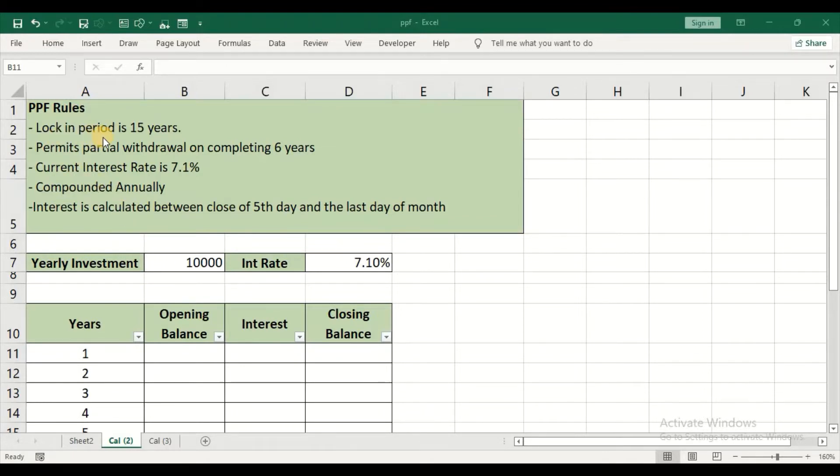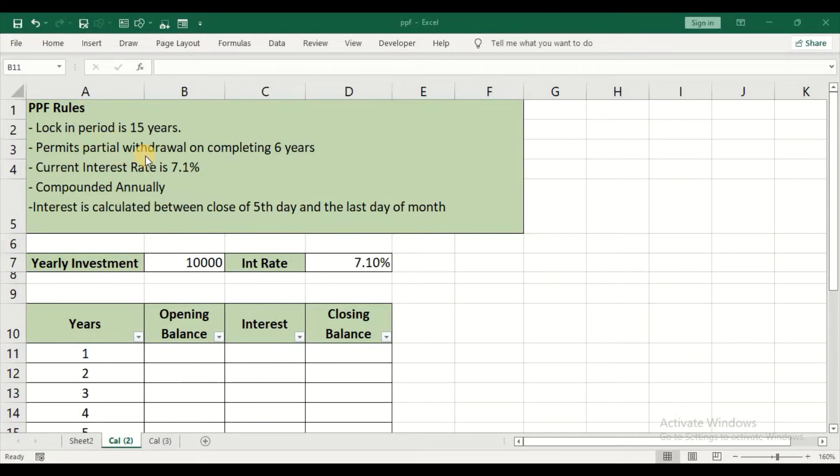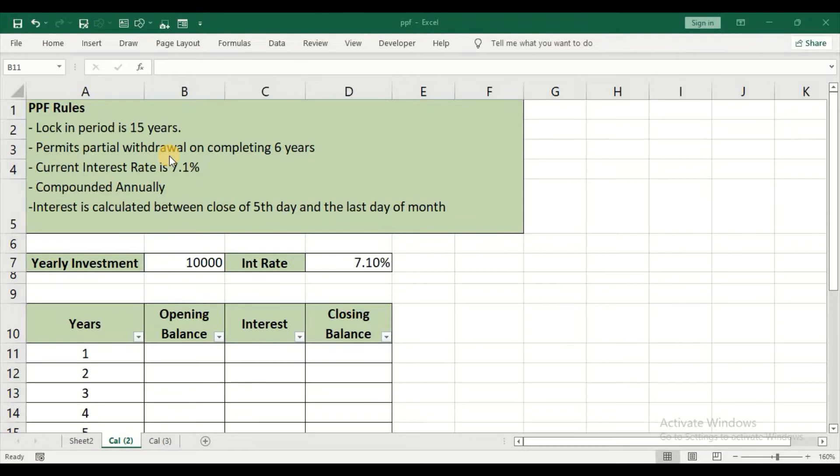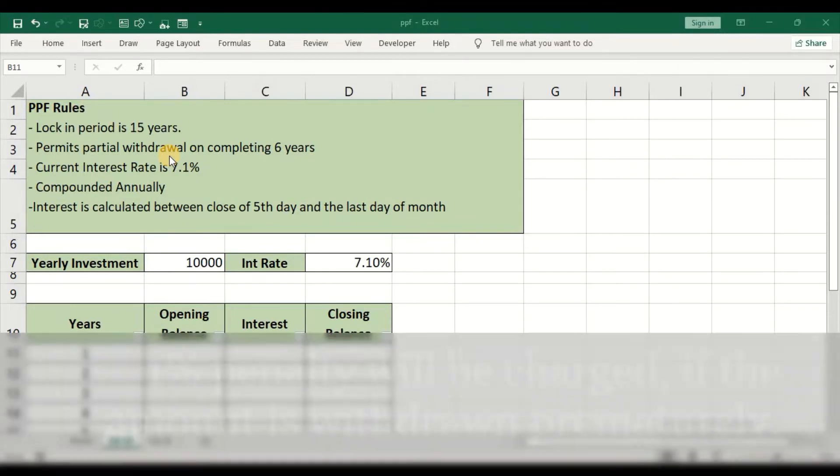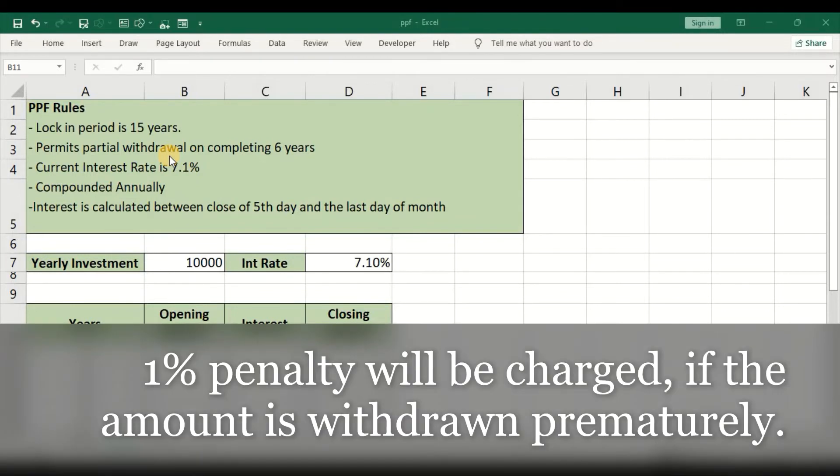The lock-in period of the PPF account is 15 years. To get a regular income, you need to contribute for 15 years. But you can partially withdraw on completing 6 years. After 6 years, you are permitted to withdraw 50% of the contribution amount or the balance in your account. But there will be a penalty of 1% if you withdraw prematurely.